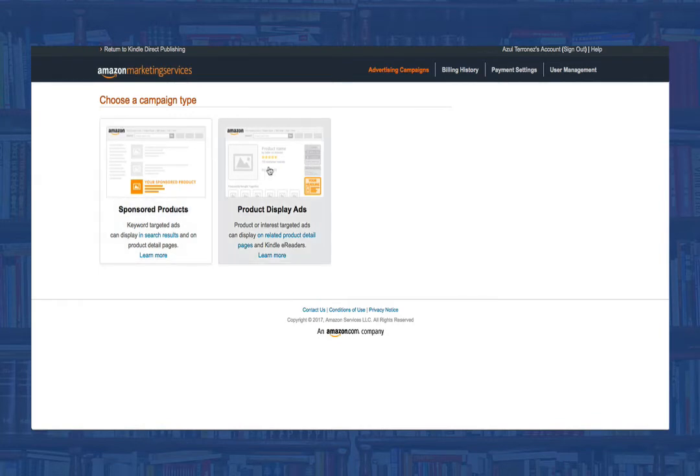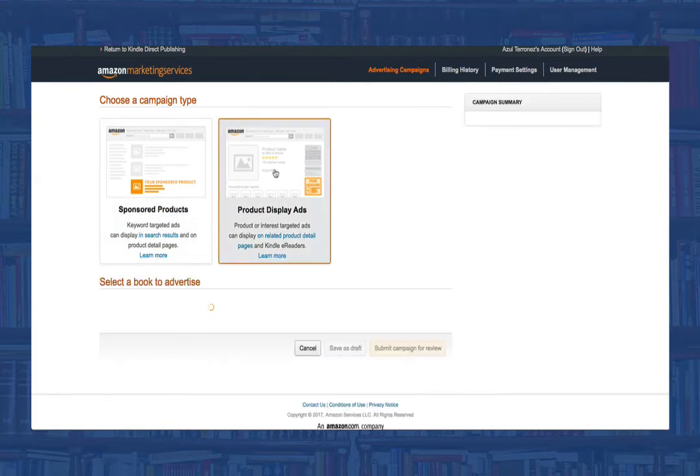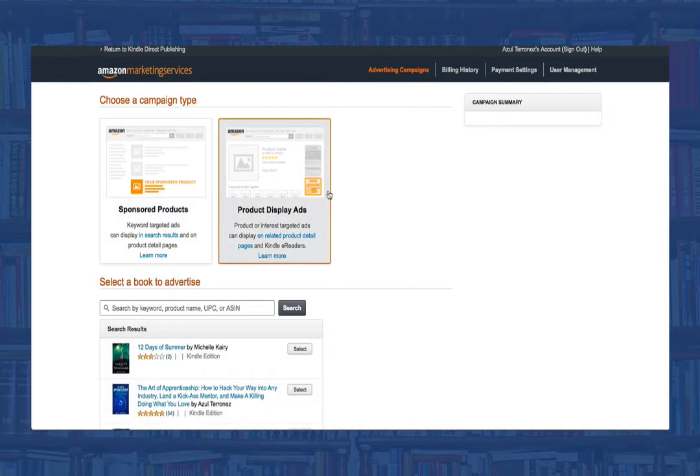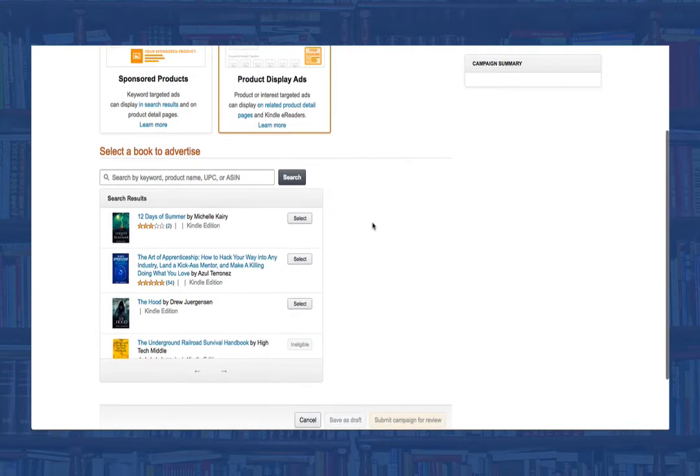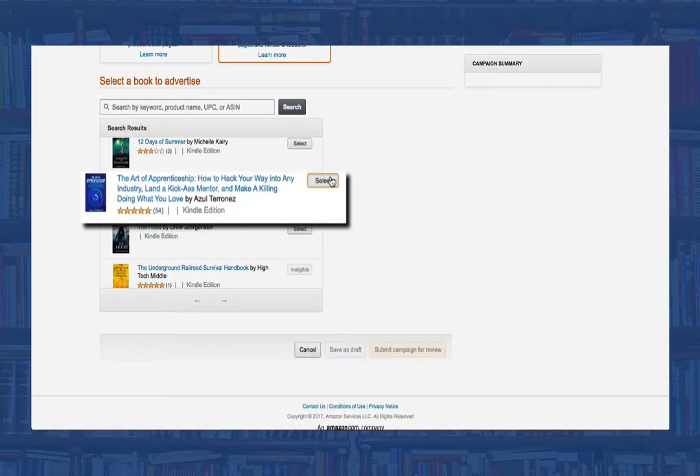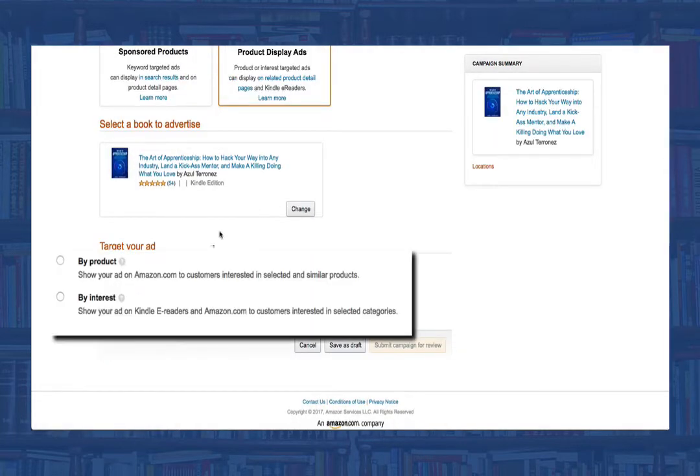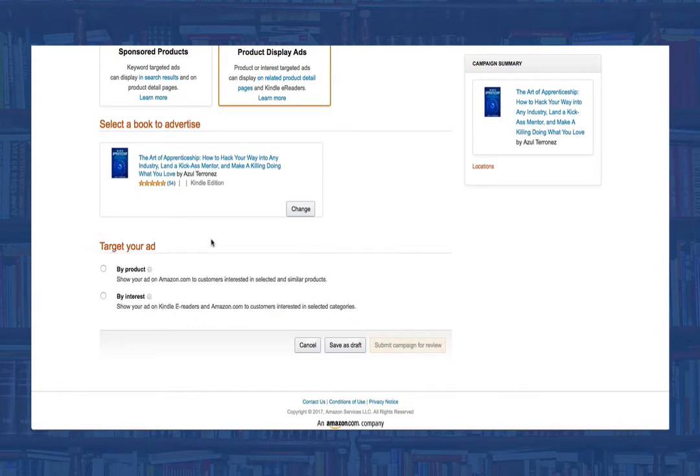To set up your product display ad, we'll want to click the product display ads button and then select the book that we want to set up the ad for. Next, you'll either choose by product or by interest. Selecting by product, your ad will only show up for the product, or book in this case, that you select.